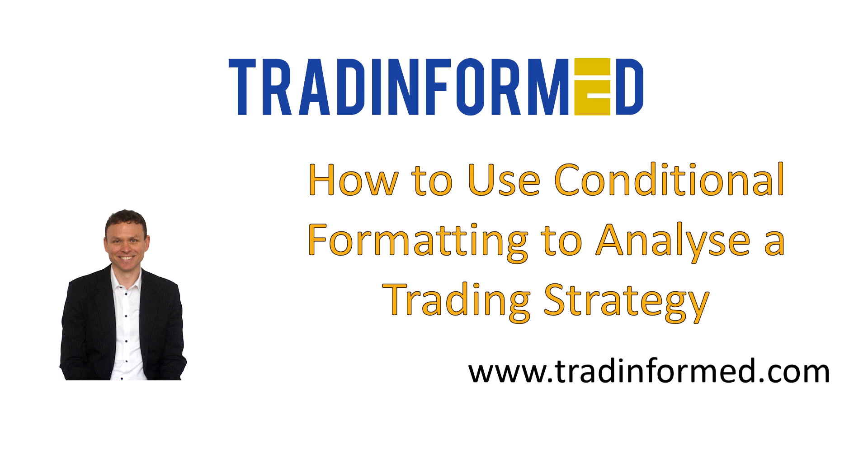In this video I will be showing you how you can use conditional formatting to help make your trading analysis more intuitive, to make it easier to spot patterns and easier to analyze your strategies.